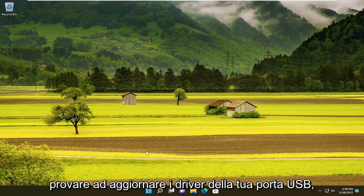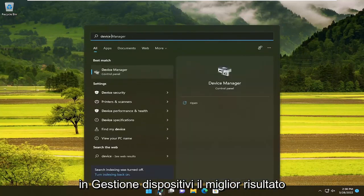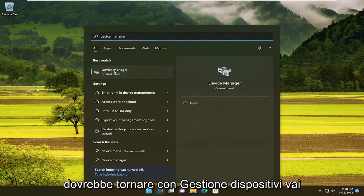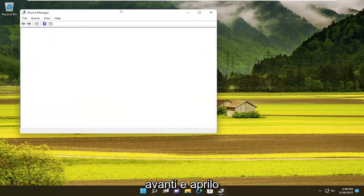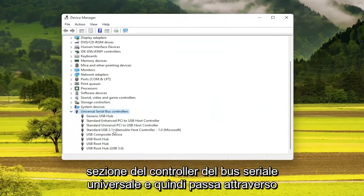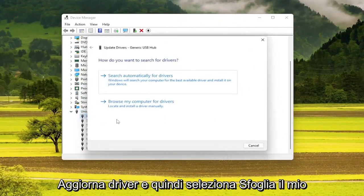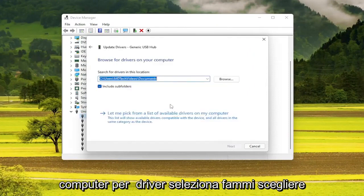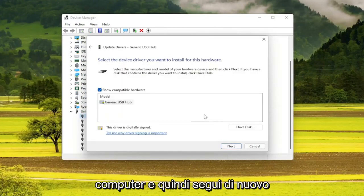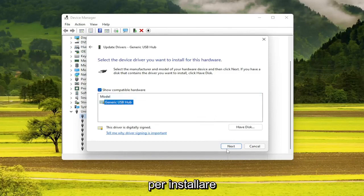You can also try updating your USB port drivers as well. If you open up the search menu, type in Device Manager, and open the best result. Expand the Universal Serial Bus Controllers section, then go through all of the USB ports in here and select Update Driver, then select Browse my computer for drivers, and select Let me pick from a list of available drivers on my computer. Follow along with what it prompts you to install.